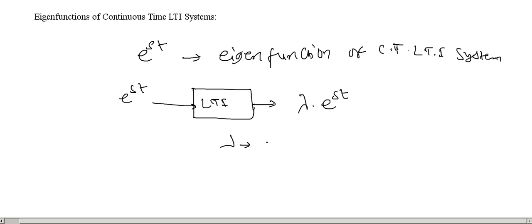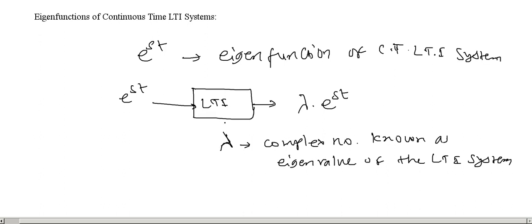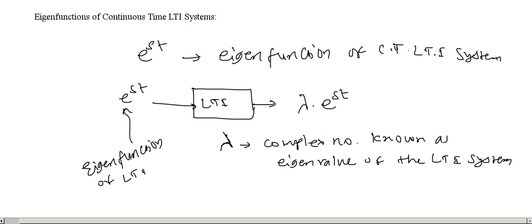Lambda is some complex number known as eigenvalue of the LTI system. This lambda is known as the eigenvalue of this system and e to the power st is known as the eigenfunction of LTI system.